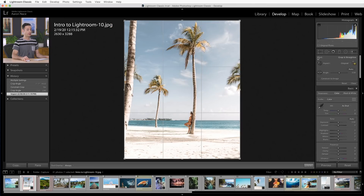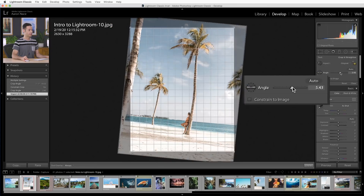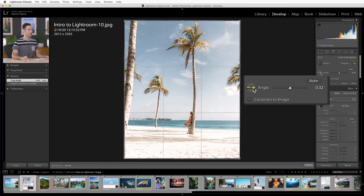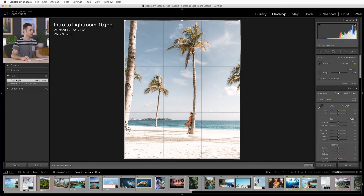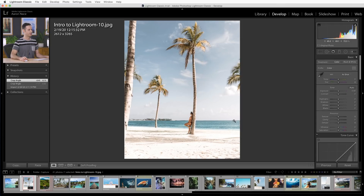Also within your crop tool, you have an option to change your angle. You can drag this to the left and the right, or you can click right here and actually draw a straight line across your horizon to make sure it's completely straight. As you let go, you can see it straightens out the horizon. Let's enter and apply that transformation.